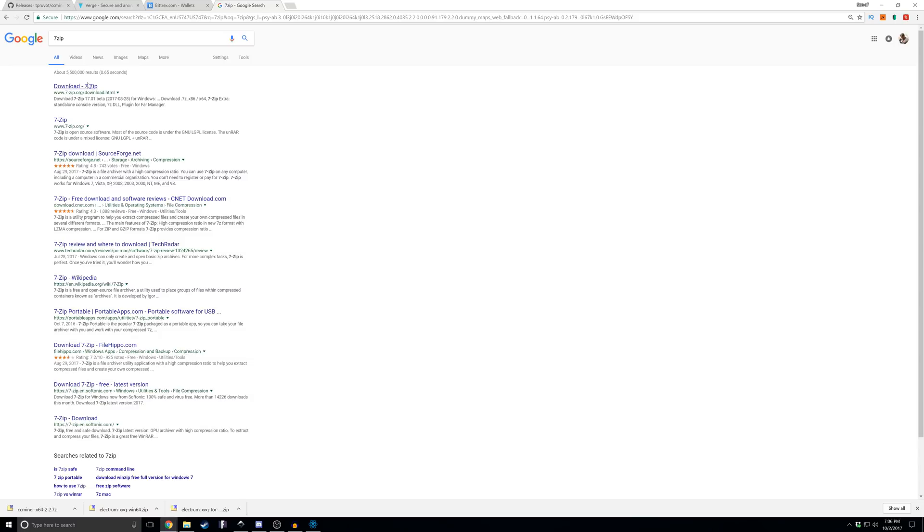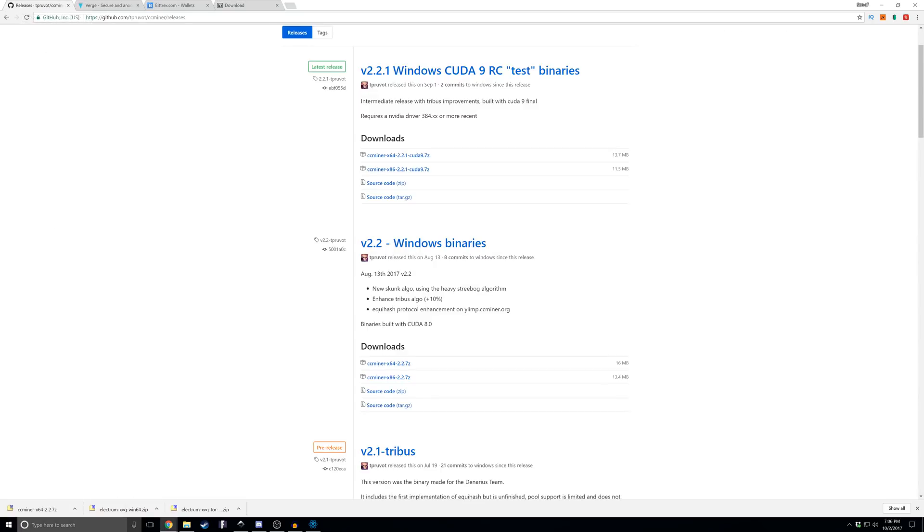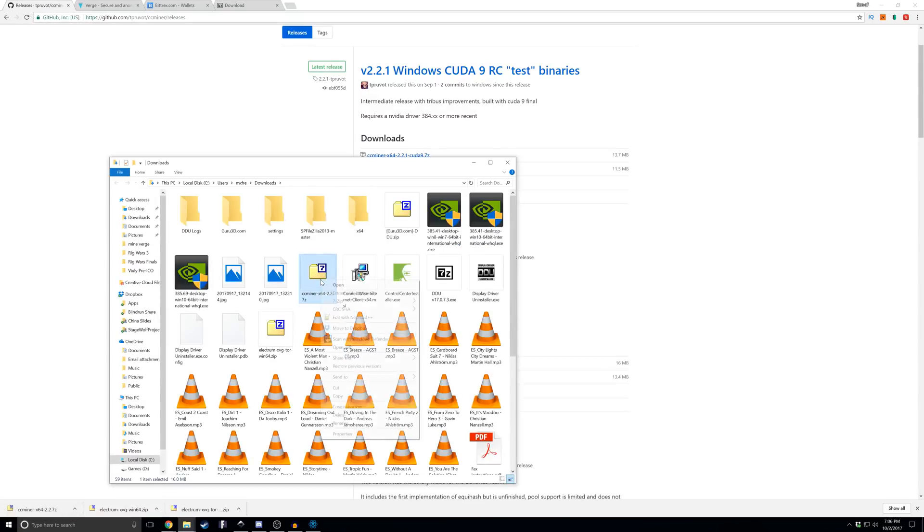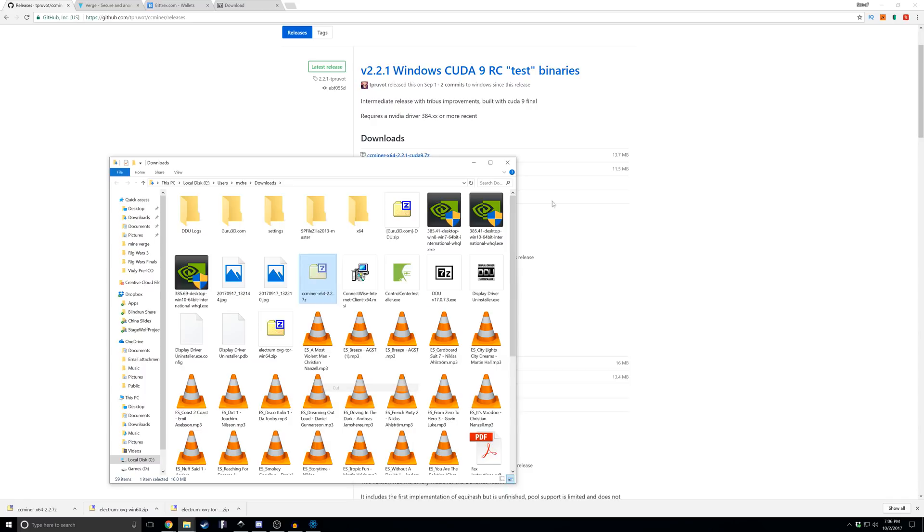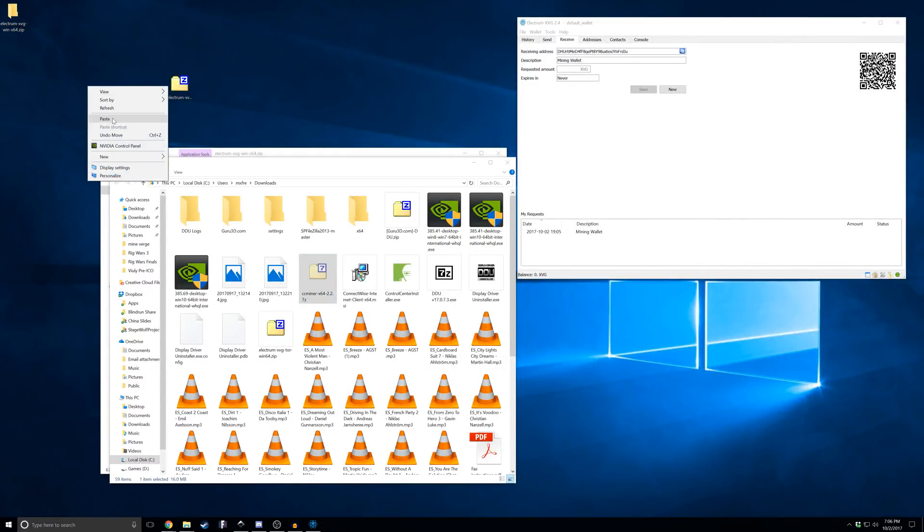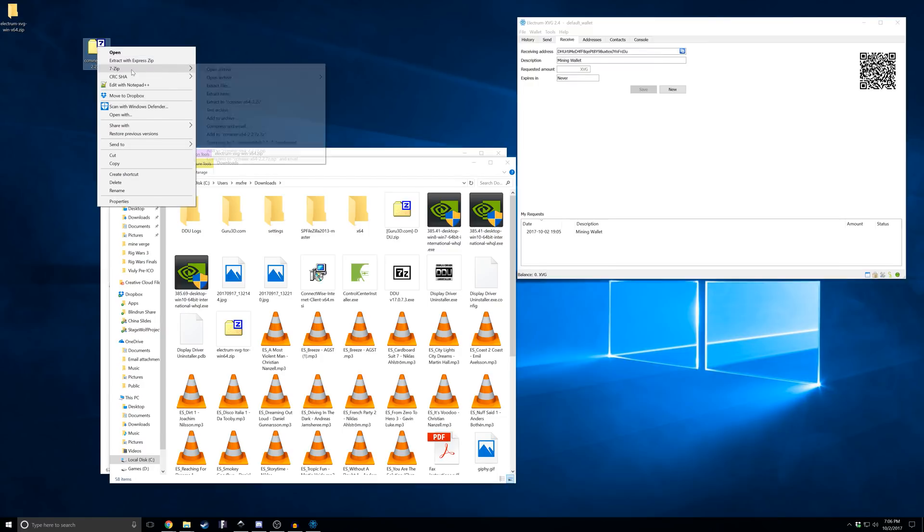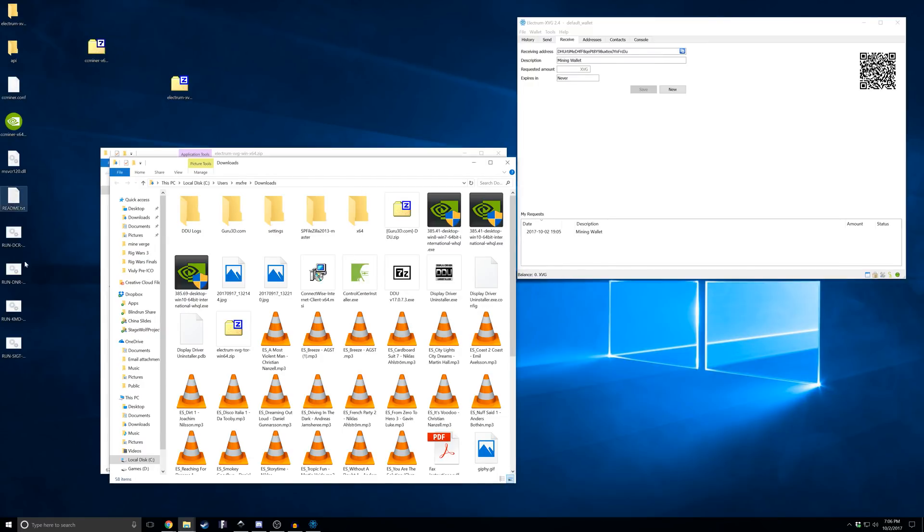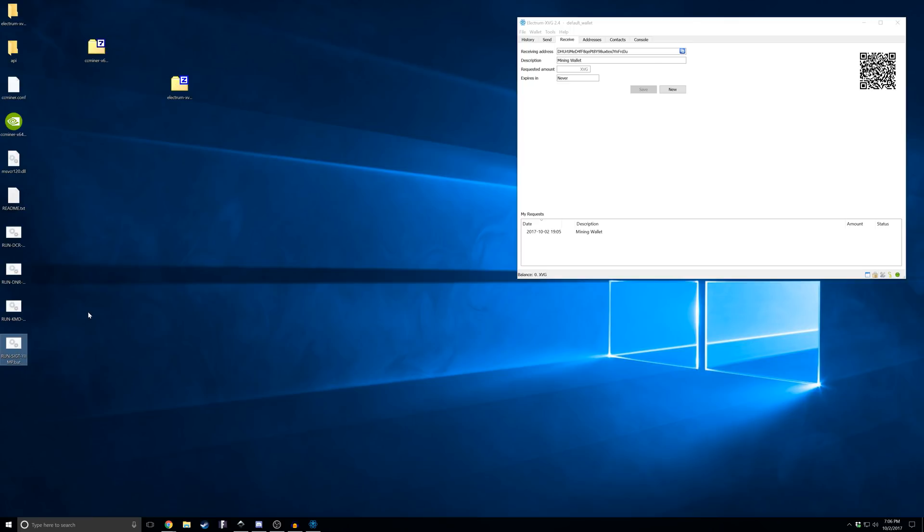I'll leave a download link for 7-zip in the description below, but here's what it looks like. Once we've gotten this downloaded, we're just going to do the same thing and cut it from our downloads file. Then we're going to extract it to the desktop. This shows you all the files. I recommend putting it in a separate folder, but for demonstration purposes it's gonna be easy. It does come with a few bat files already pre-configured for DCR, DNR, KMD, and SIGT.